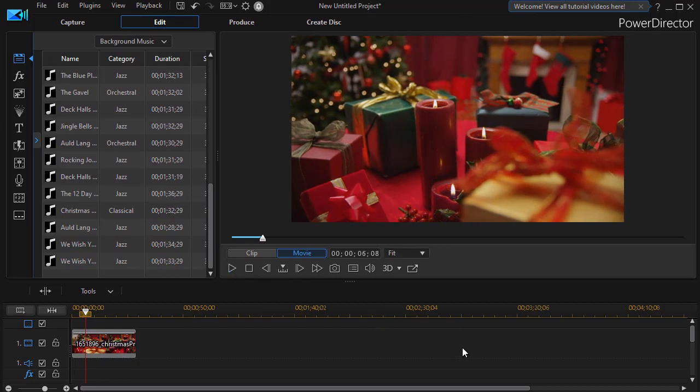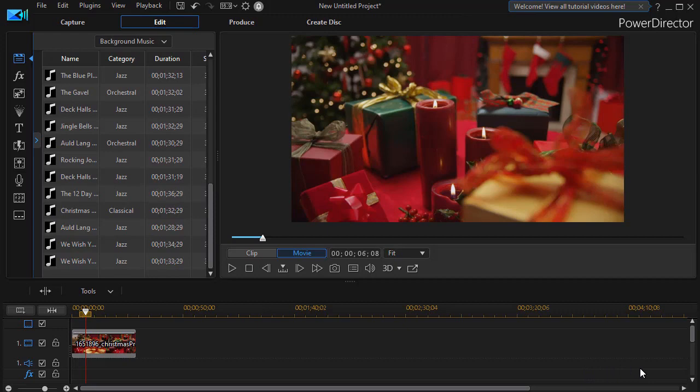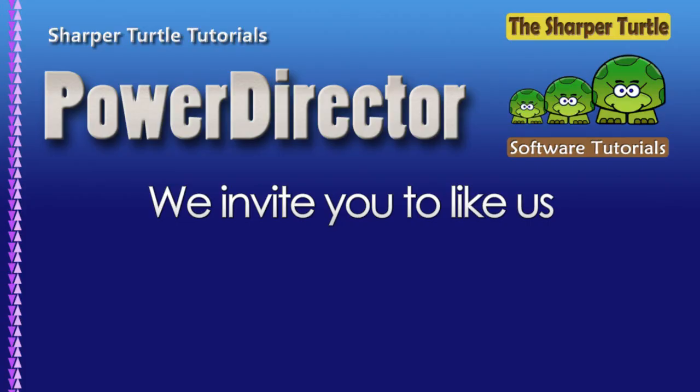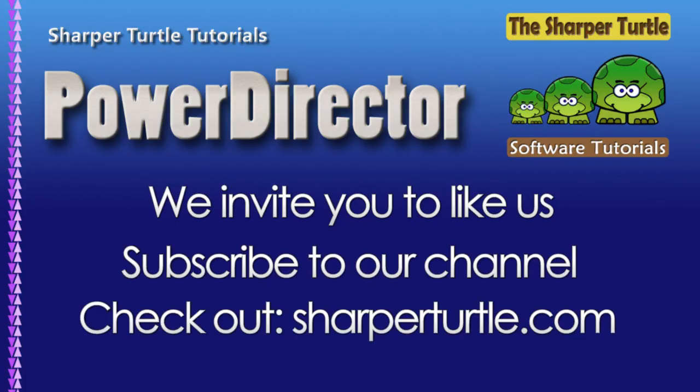So that's a way in which you can follow the process of previewing, downloading, installing, and applying background music tracks as a 365 PowerDirector subscriber. And I'll see you in the next video.